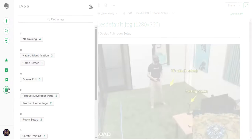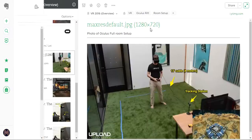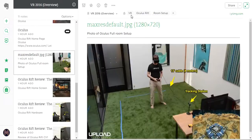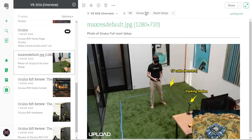I added tags to these. All of them fall under virtual reality, some are Oculus Rift related, and this one has to do with room setup.